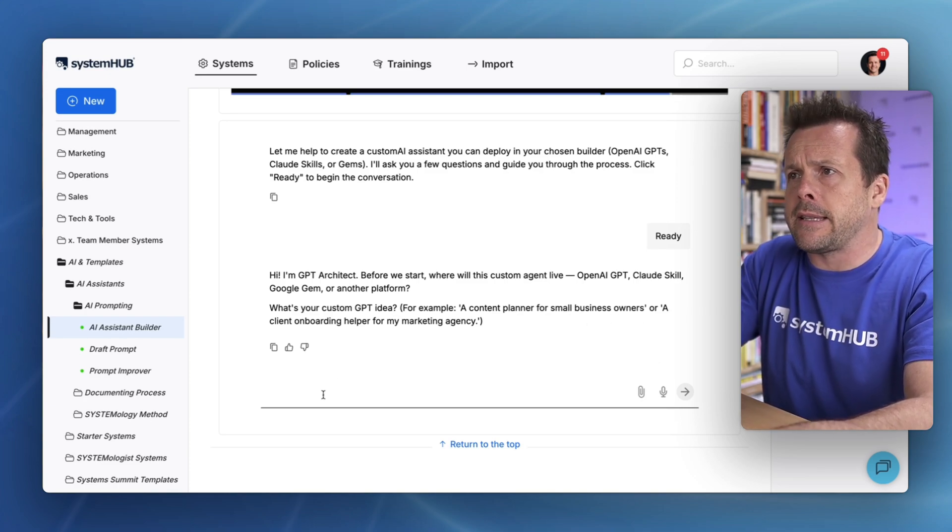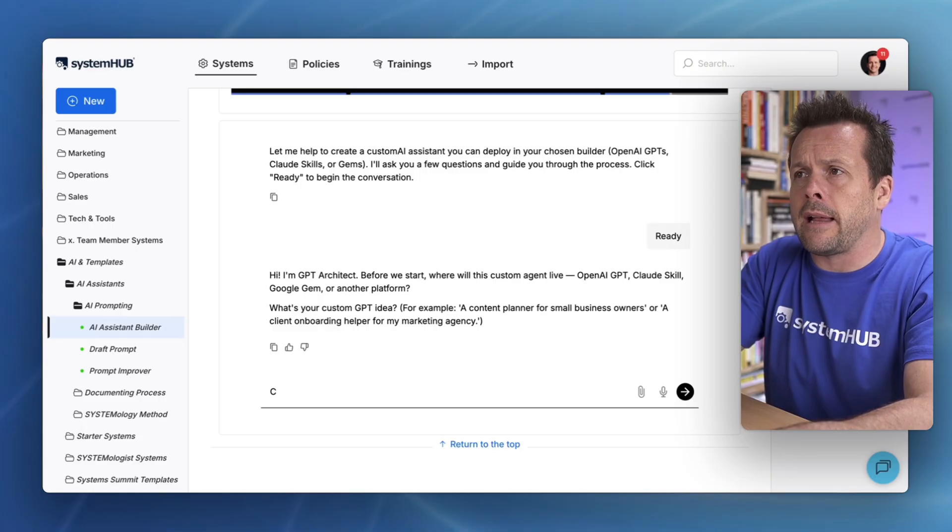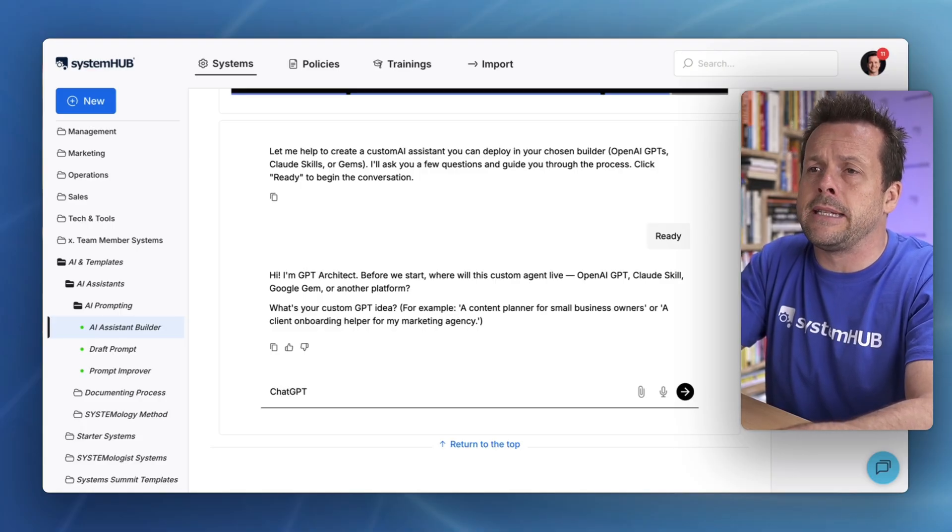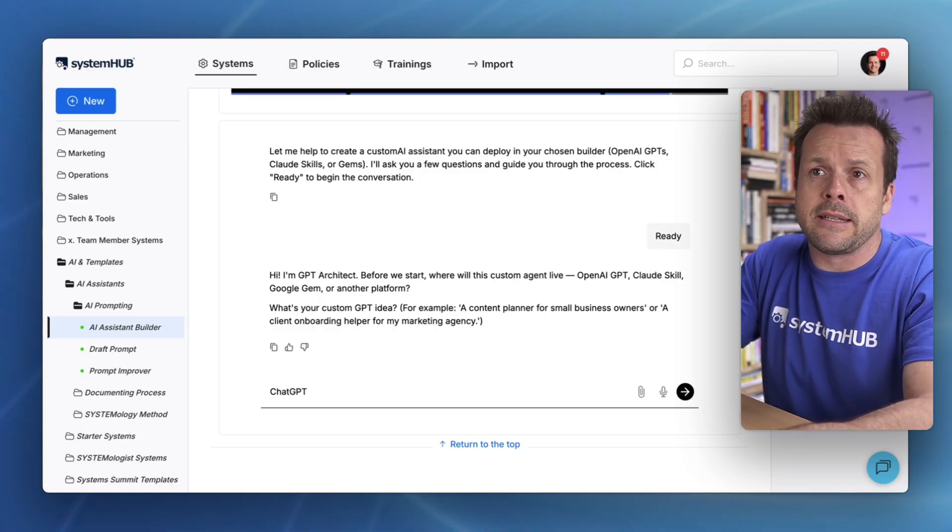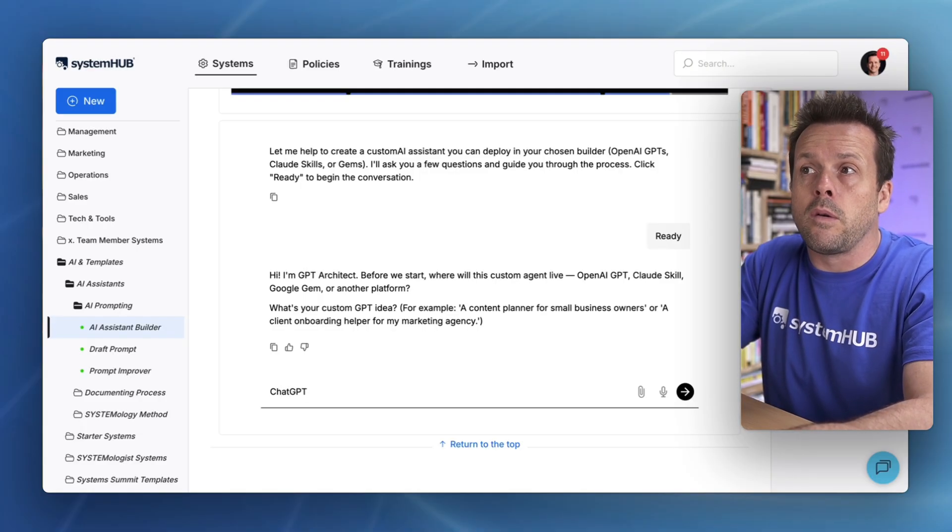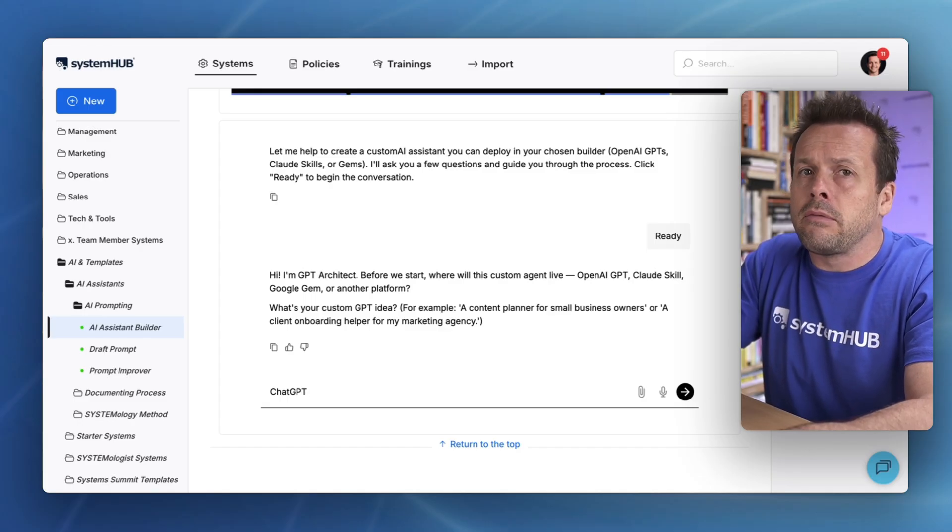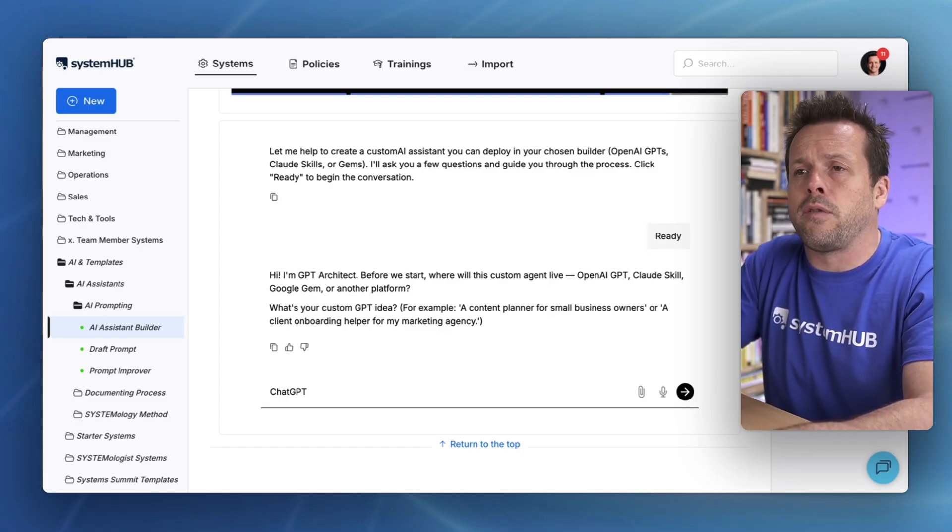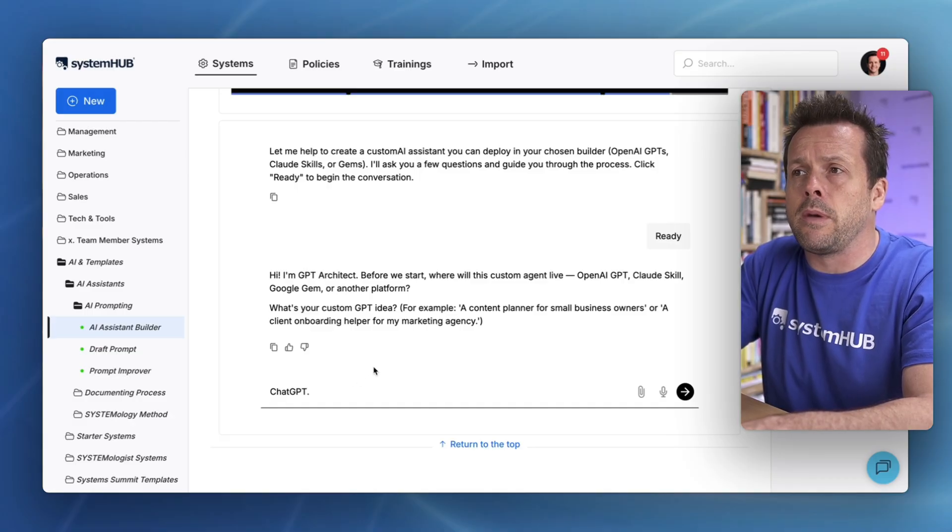So let's get started. Firstly, I'm going to tell it that I'm using ChatGPT. This particular Assistant Builder works with Google Gems and other platforms as well. The process is the same.